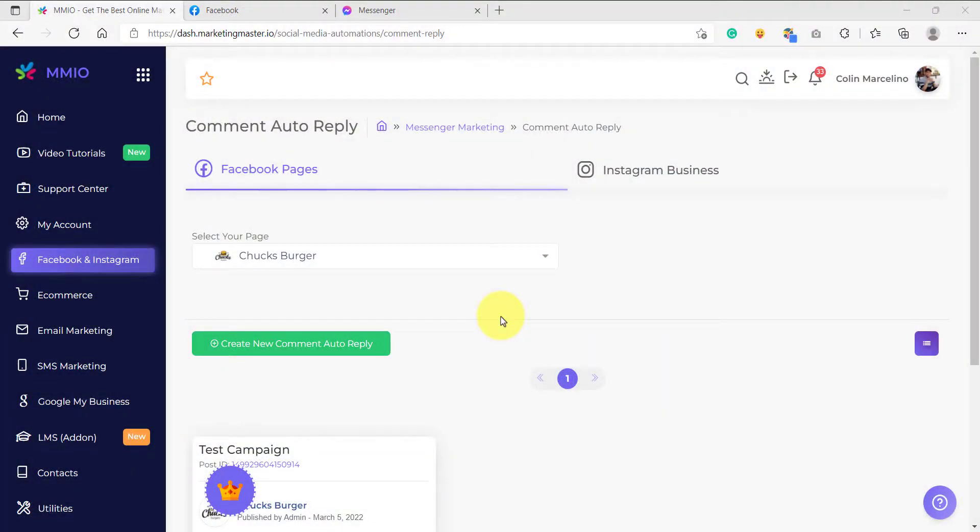Hello and welcome back to our lessons. In this video, I'm going to show you how you can add auto comment reply for your Facebook ads.